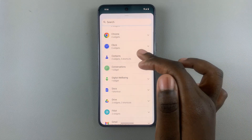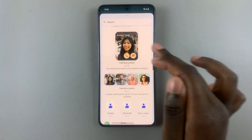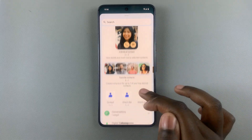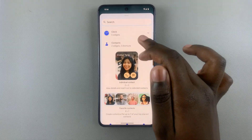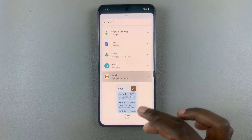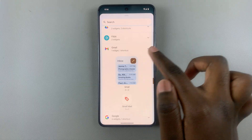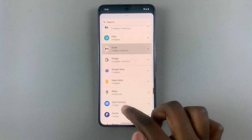You can also add a contacts widget for any favorite contacts, or you can choose to add a Gmail widget for quick access to your inbox.